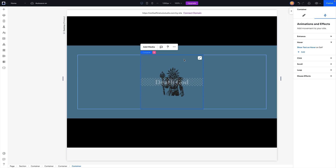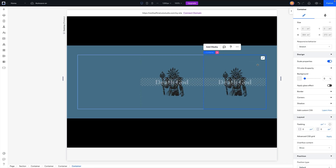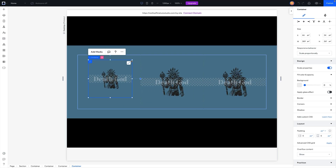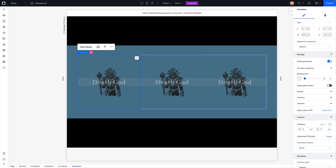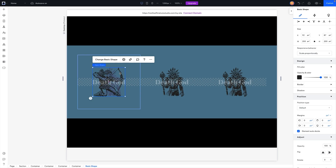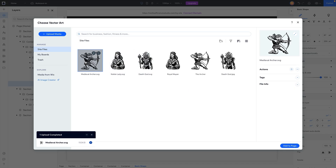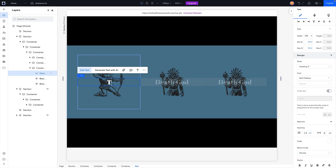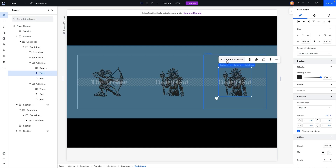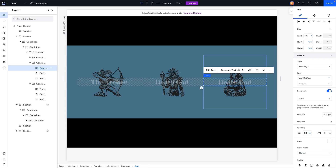Now I'll duplicate this box, unstretch it, move it to the second column, and restretch it. Then duplicate again, move it to the left column, and stretch it there. I'll change out the content: for one box, I'll swap the shape to the Archer and update both the foreground and background shapes, then rename the text to 'Archer'. For the last box, I'll change the shape to the Noble Lady and update the text accordingly.